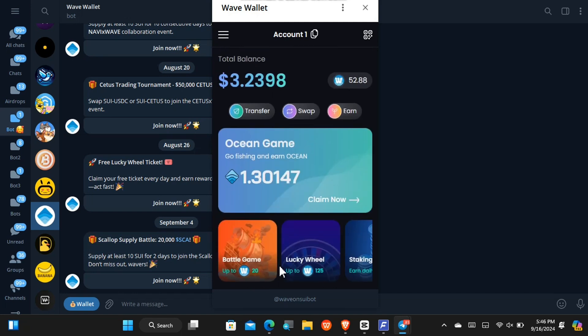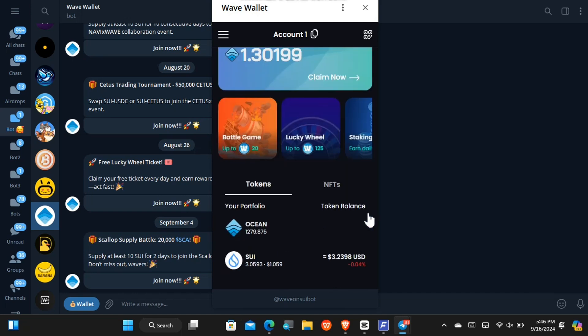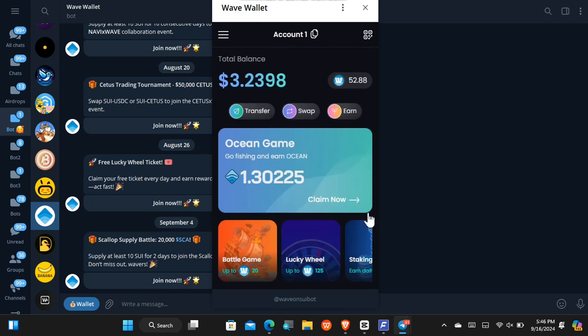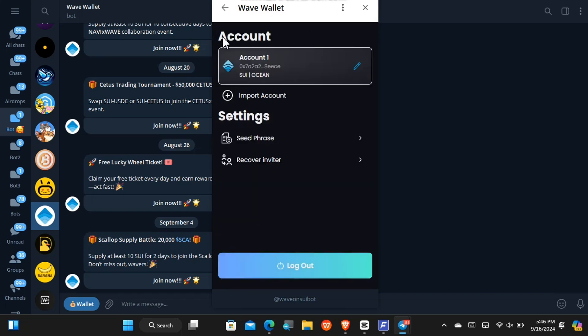So the first step I'll advise you is to export your wallet. To export your wallet, you have to come right here. Okay, this is your seed phrase, right? Just tap on it.